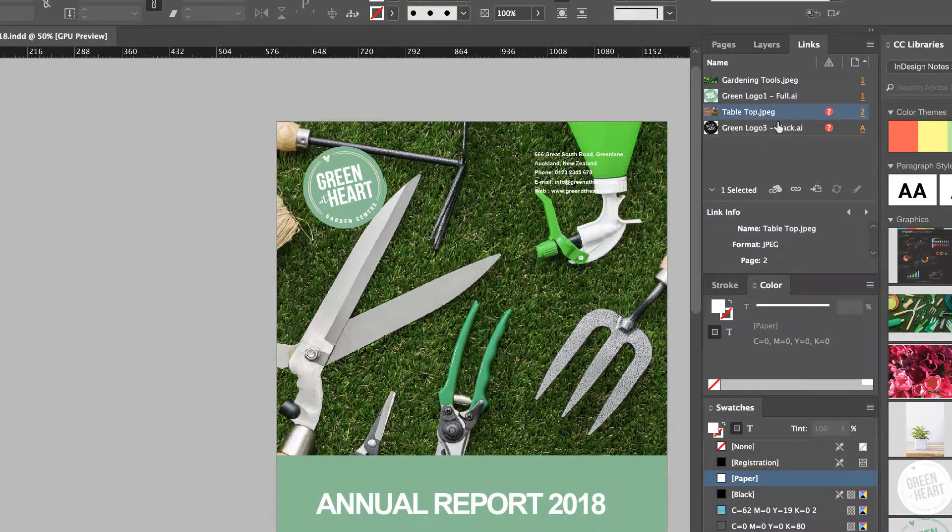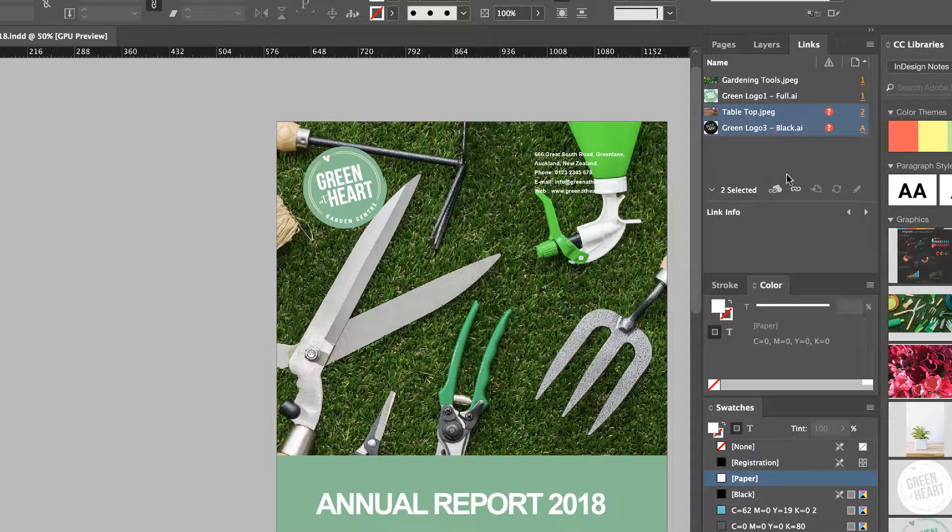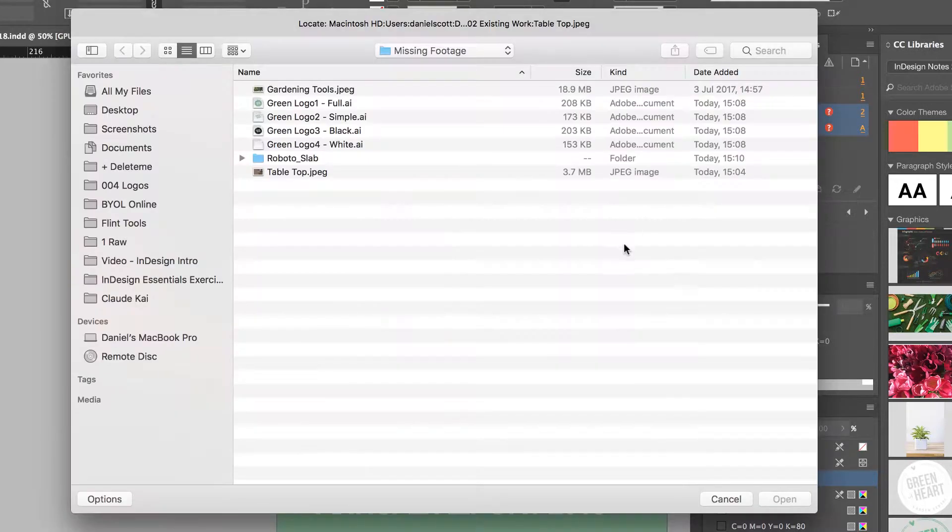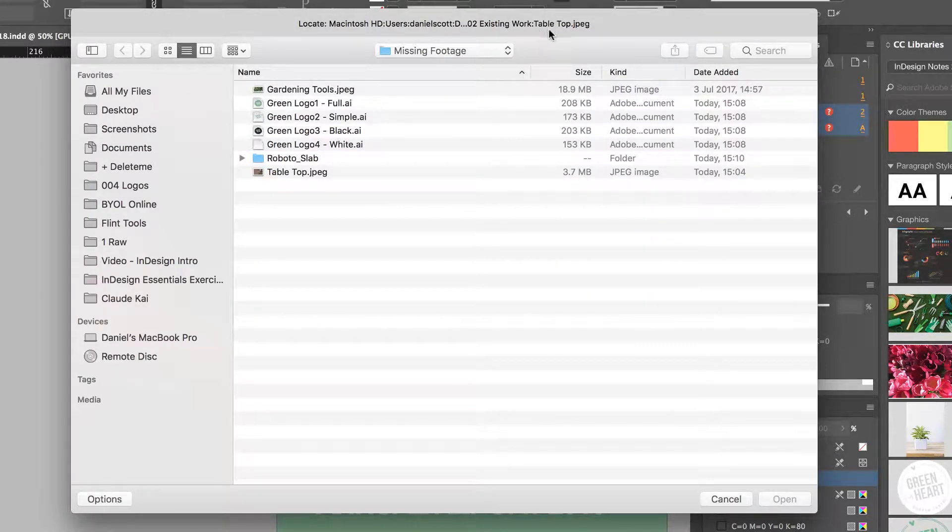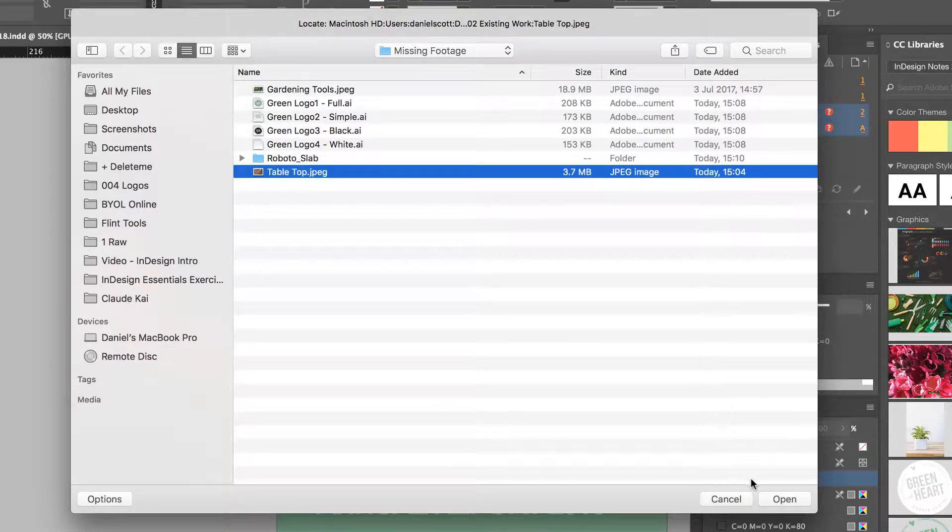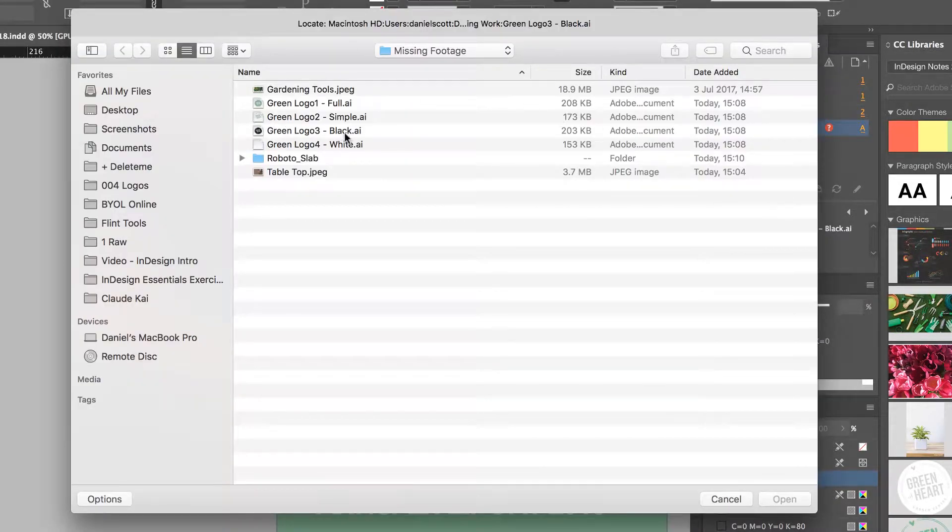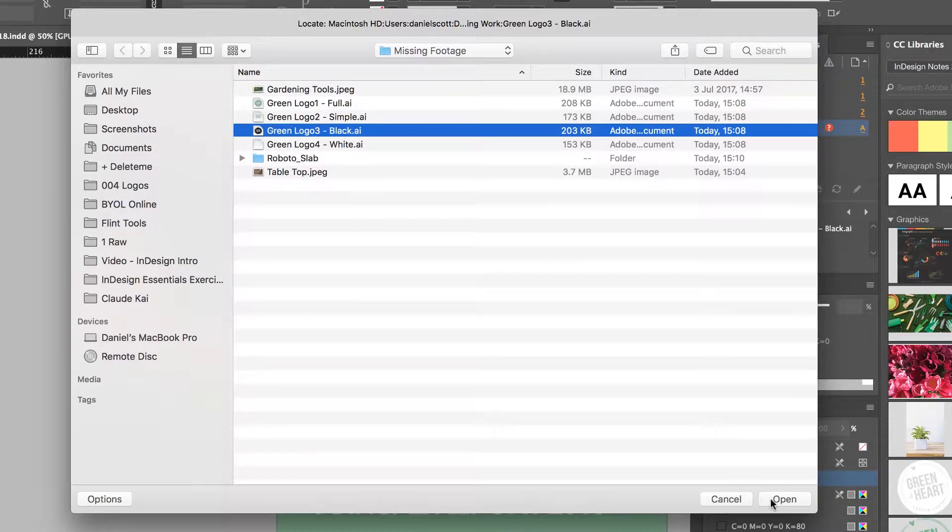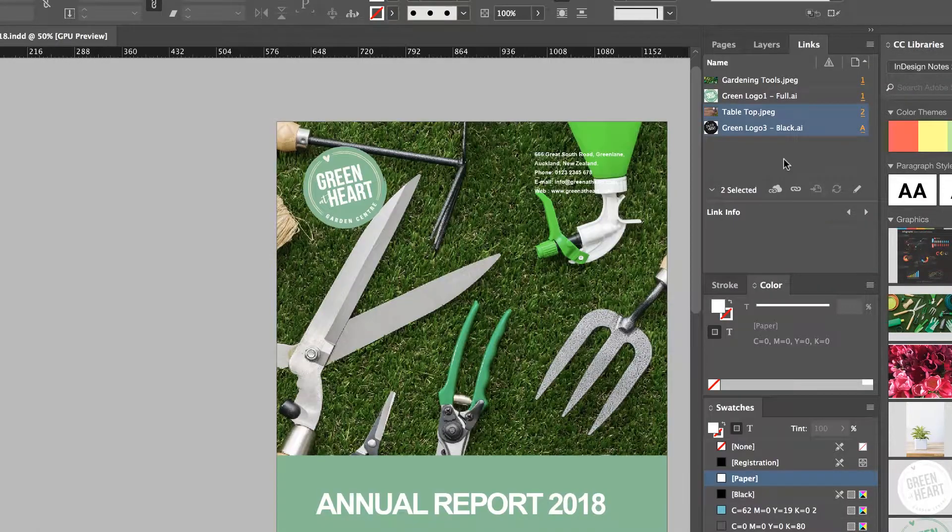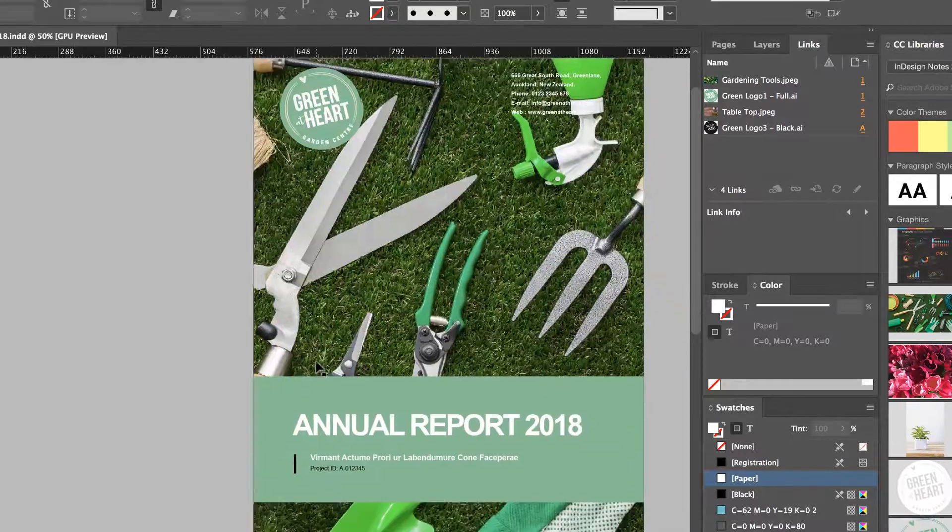Now you can select more than one, so I've selected the first one. Hold Shift, click the second one. Go to Re-Link. And it's looking for this first one here called Tabletop. So I'm going to call this one Tabletop. Click Open. And then I'm going to click this one, it says Black. Nice. So they're all re-linked, they're ready to go. They're not missing anymore.